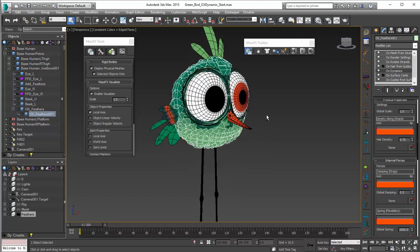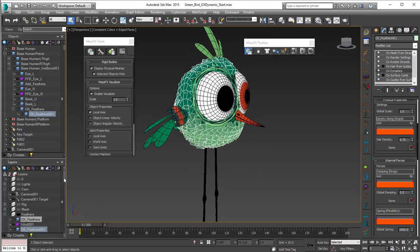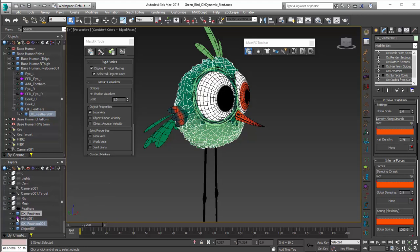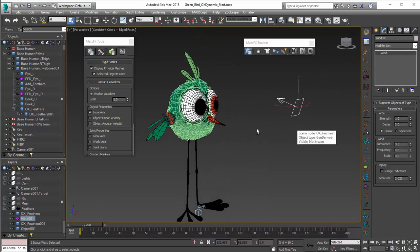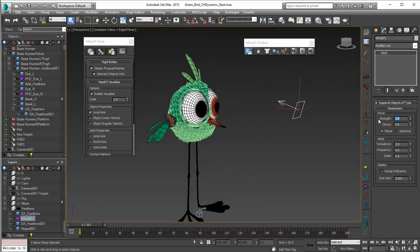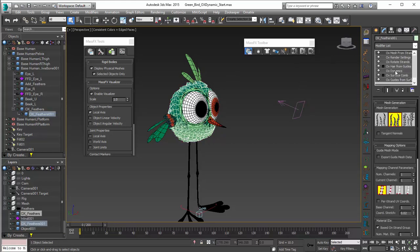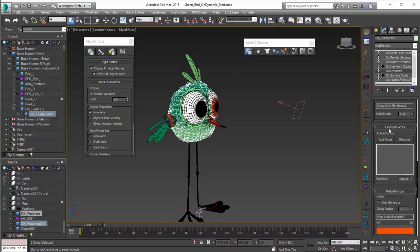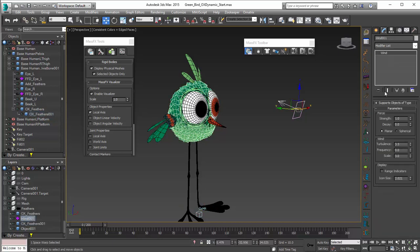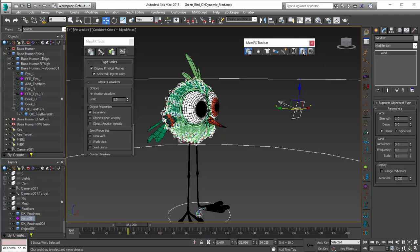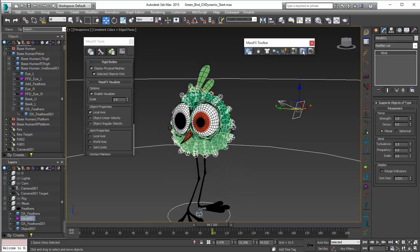The next thing I wanted to show is how to add a force. Going into the feathers layer, you can see I have this wind force which I'm going to unhide and select. It has the standard strength and I've added a little bit of turbulence and scale so that we have a little flutter in the feathers. I'll go down to external forces in the Dynamics modifier, click on Add Force, and choose the wind. Now with the wind selected, I'll just play back and you can see it kind of fluttering around there, back and forth.